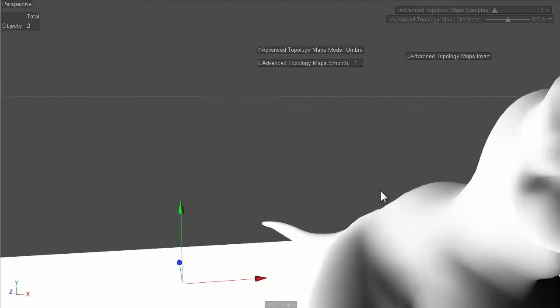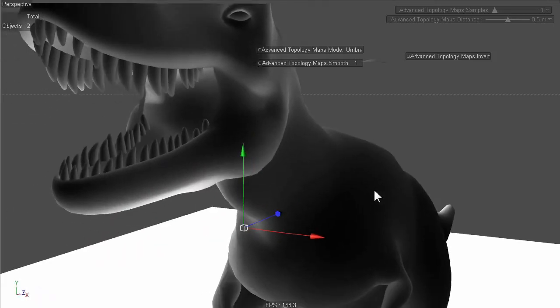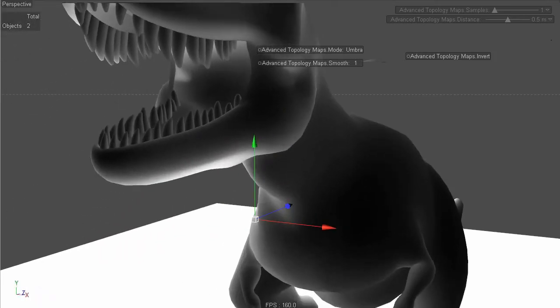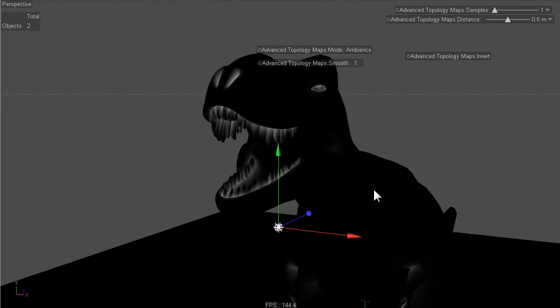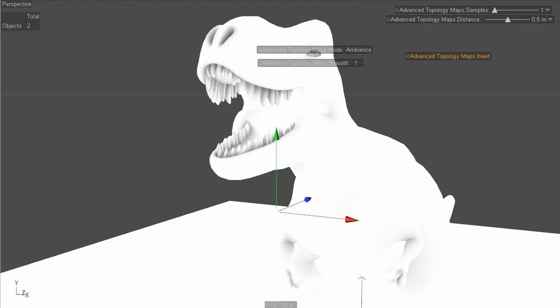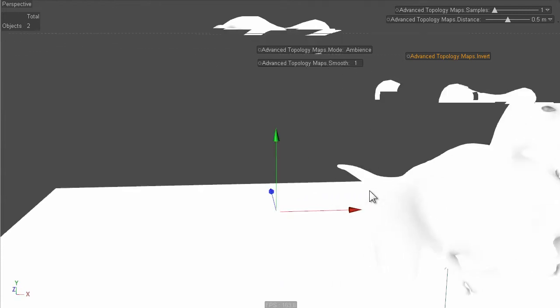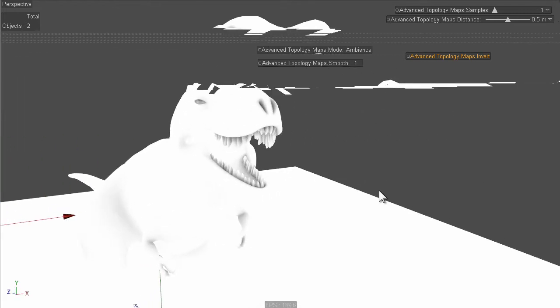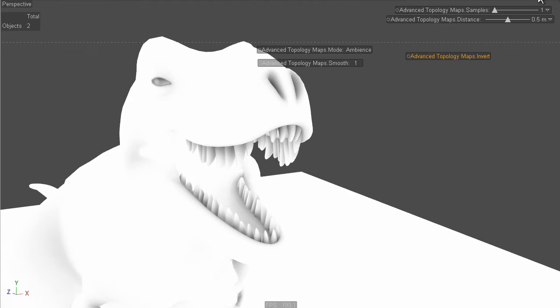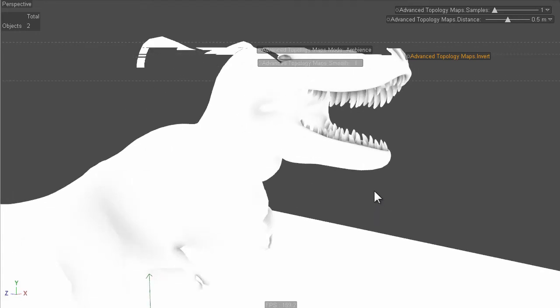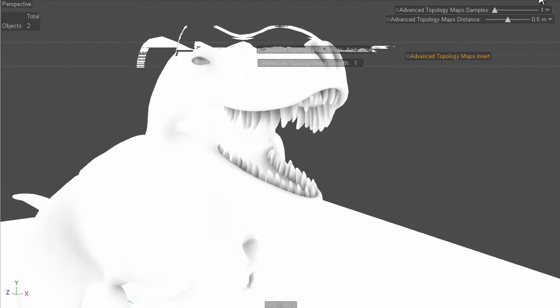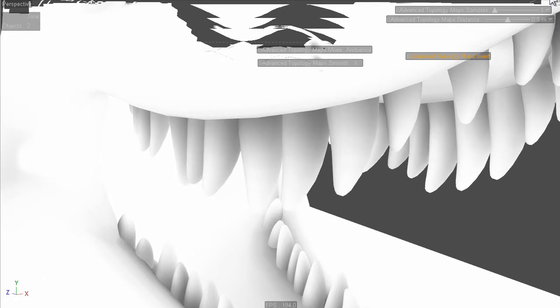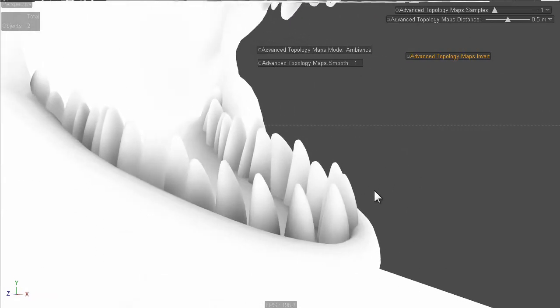So let's show you the ambient occlusion mode. This is called ambience. It doesn't require a light. Basically what this does is sample rays from the surface. If it touches anything it maps it to distance. This looks kind of cool, all real time. Really nice shading around the teeth in this example.